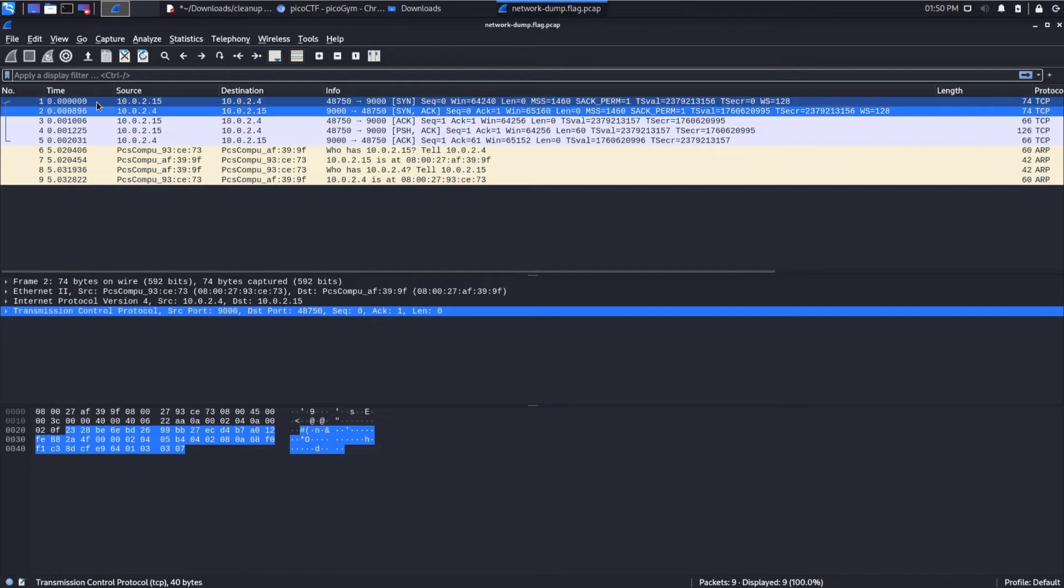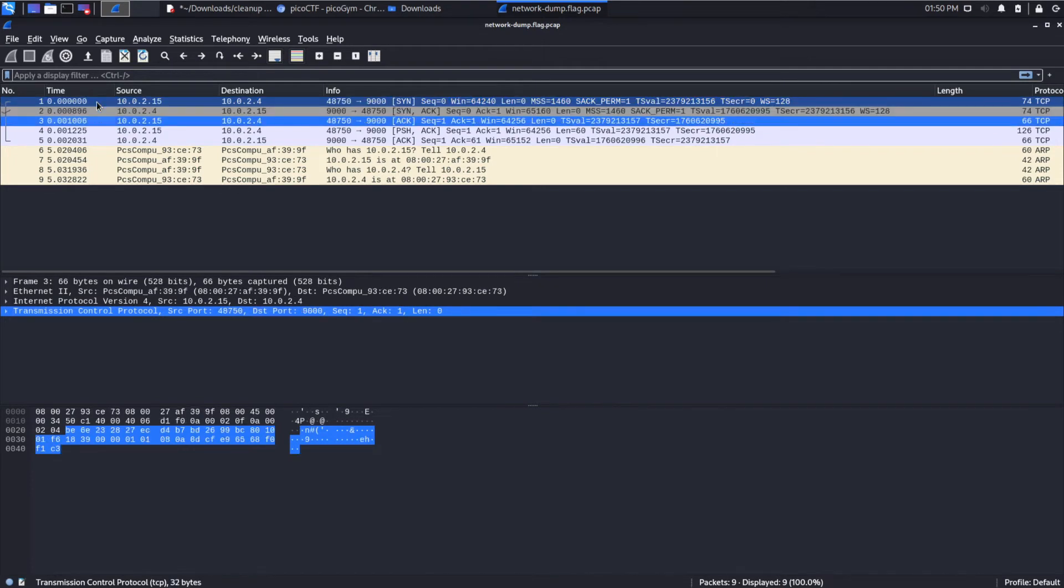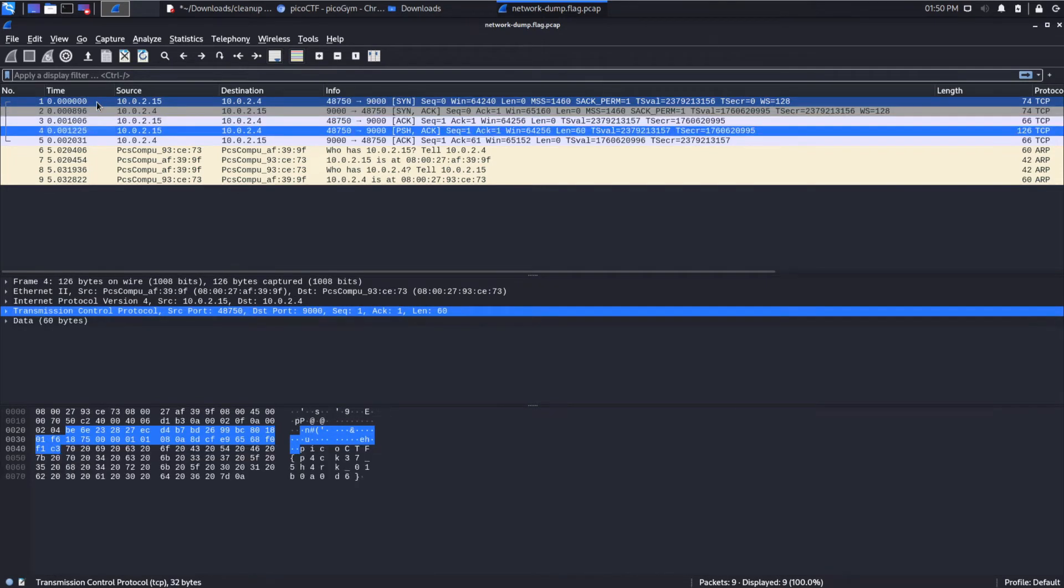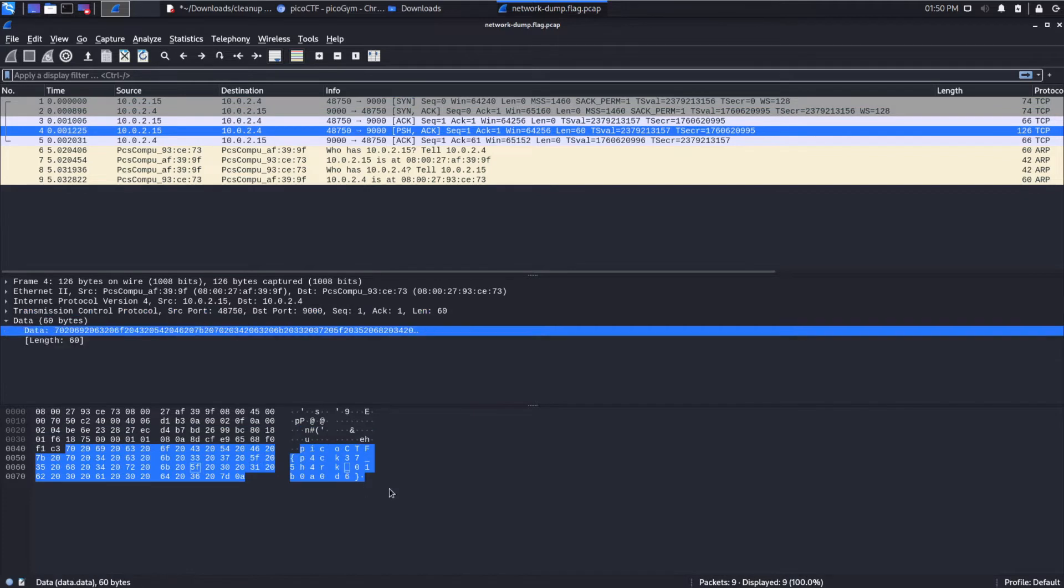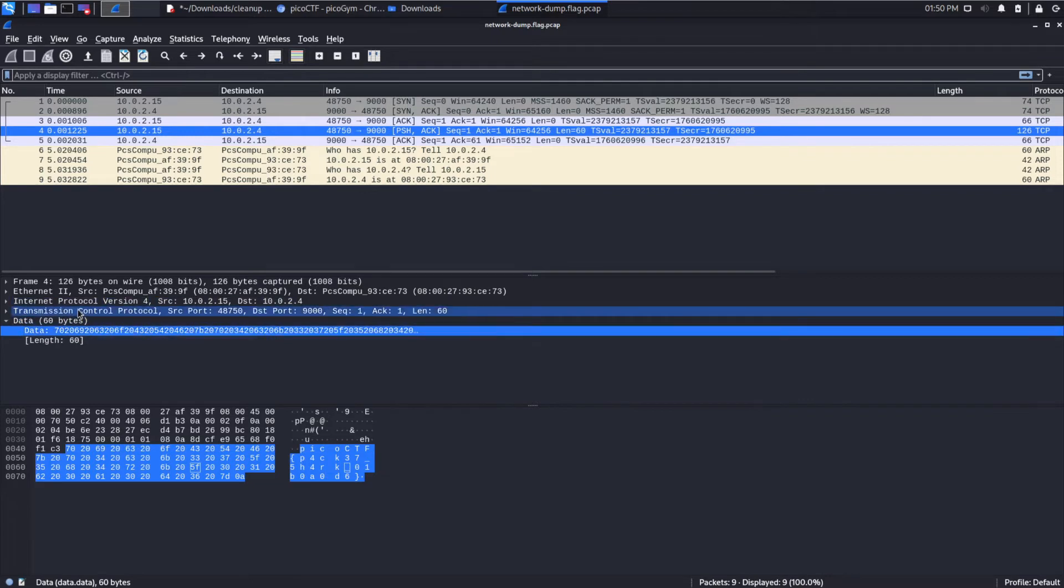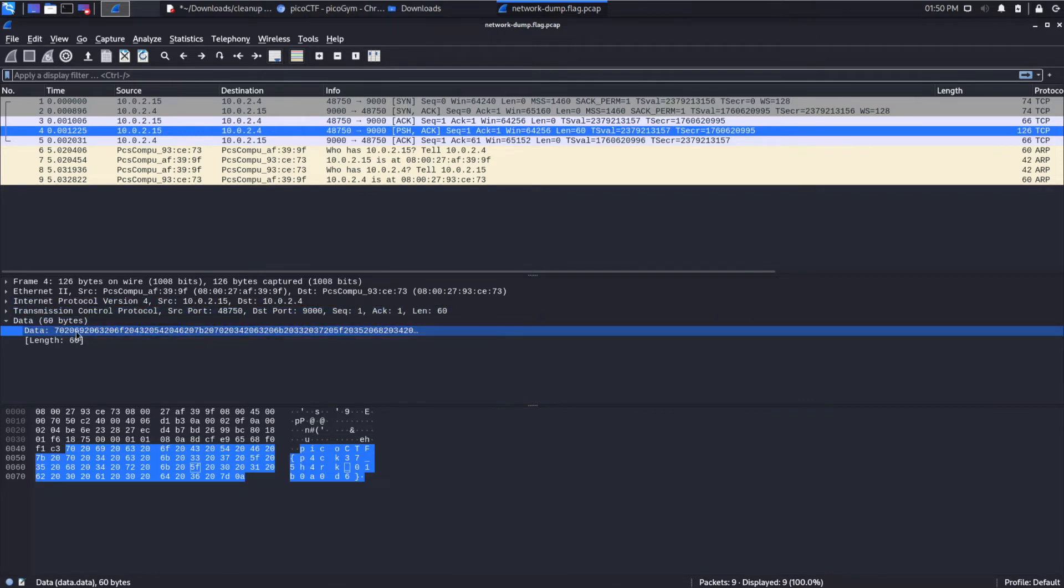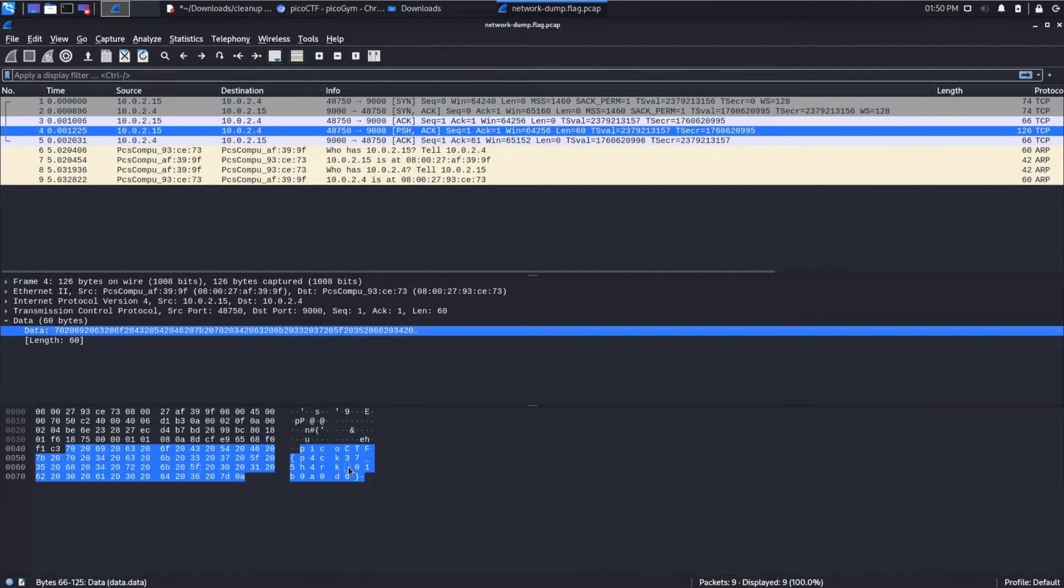So we're going to just work through. Normally packet captures are much larger, but this is a small one, so we don't even need to do any special searching. And we can see inside of this TCP packet, we have data, and this data corresponds to Pico CTF Packet Shark, it seems to be.